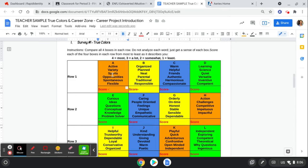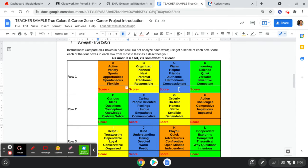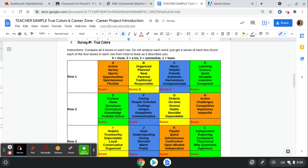So active, sporty, opportunities, spontaneous, flexible, or organized, planned, neat, parental, traditional, responsible, or warm, helpful, friendly, authentic, harmonious, compassionate, or learning science. I'm going to say I'm the most like this one, number four, the next like this one, then like this one, and then like this one.